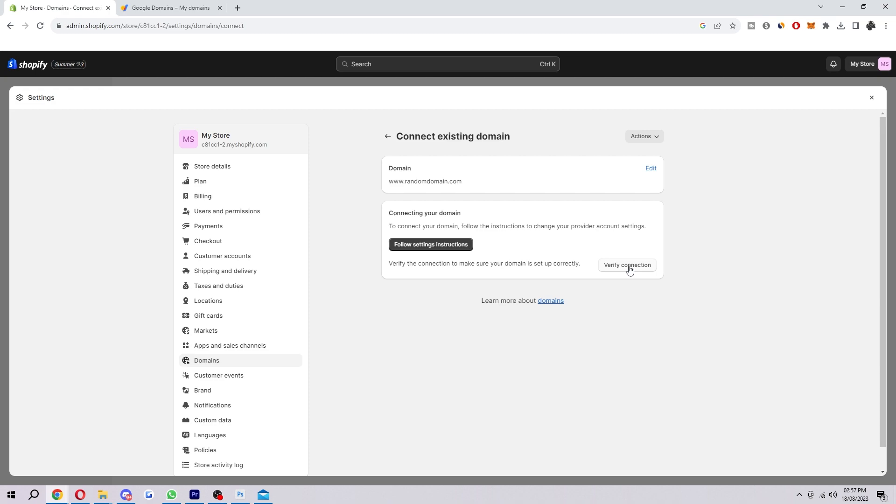So what you want to make sure you do from here is log into the same account which the domain is on, so if you've got multiple Gmail accounts just keep that in mind. And then once you have done that it will ask if you want to connect this domain to Shopify and then from there you do want to verify the connection and just authorize that.